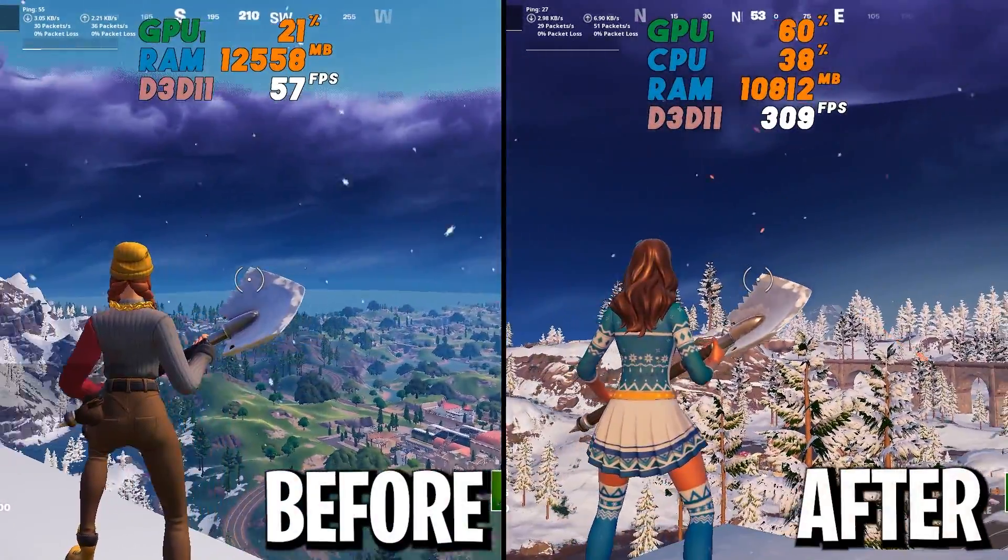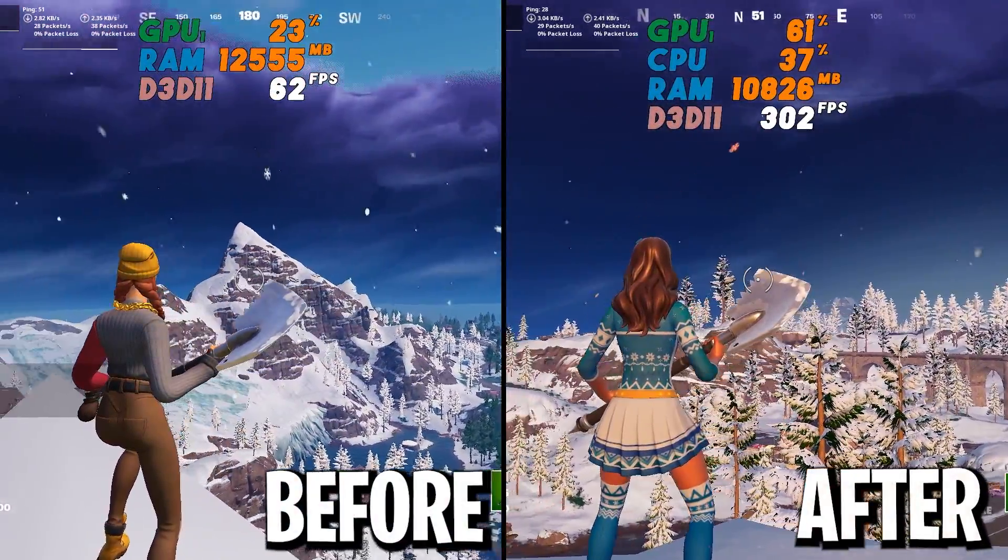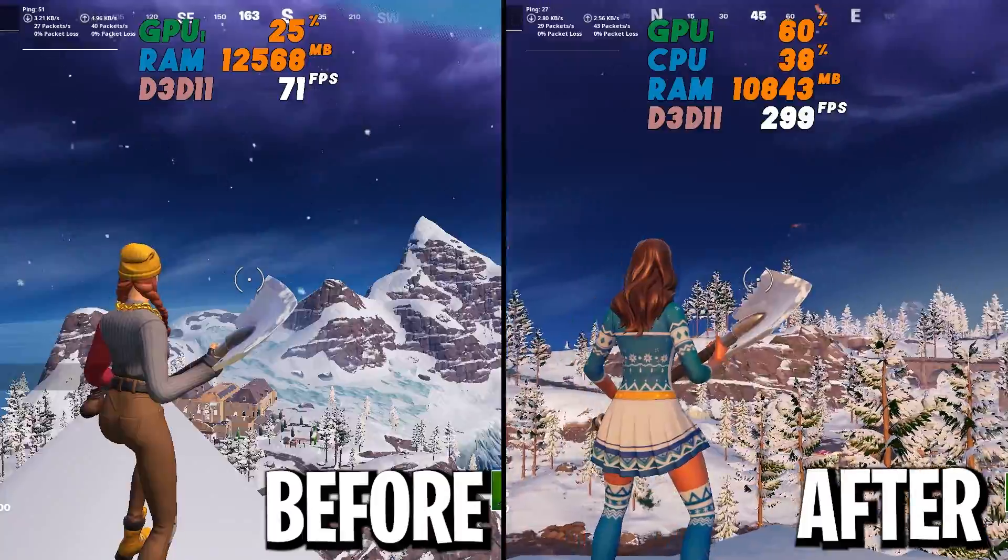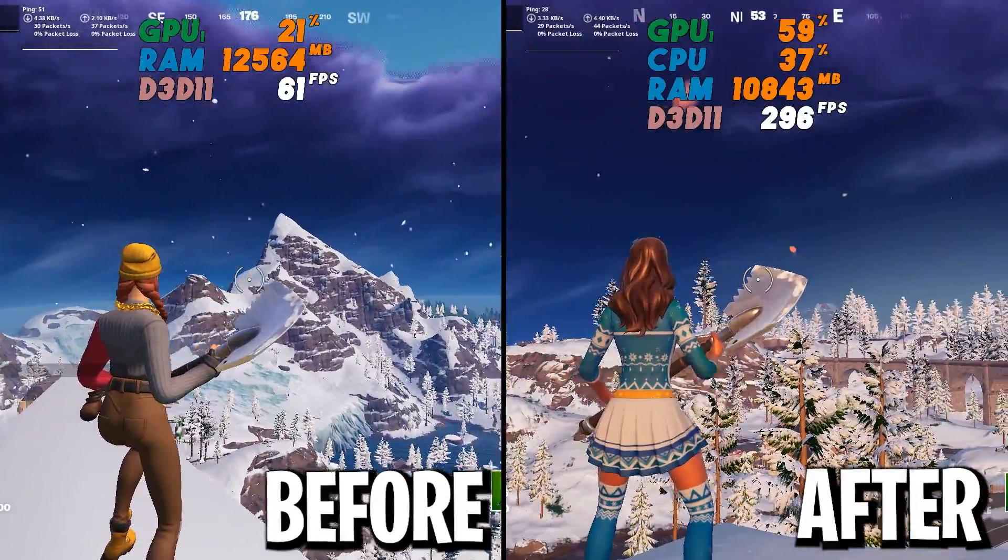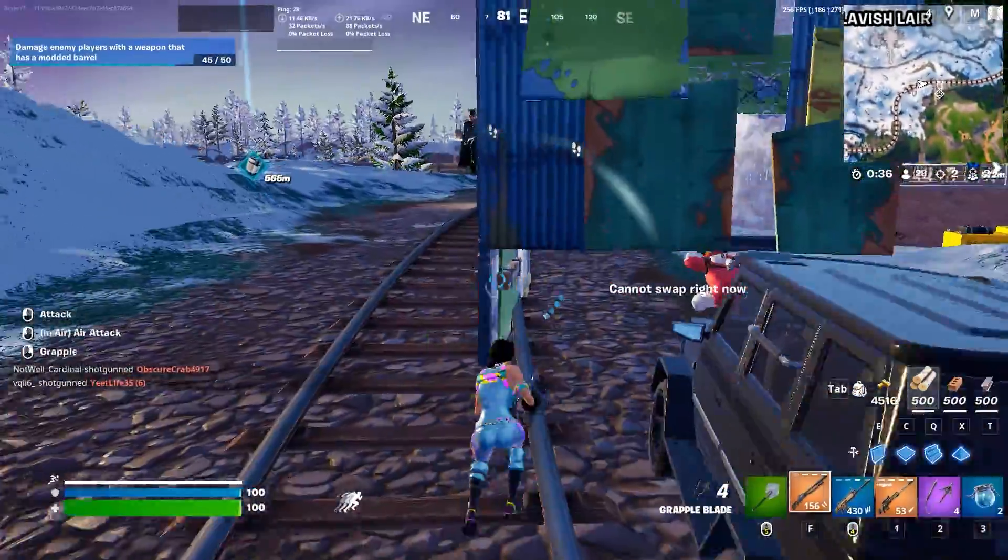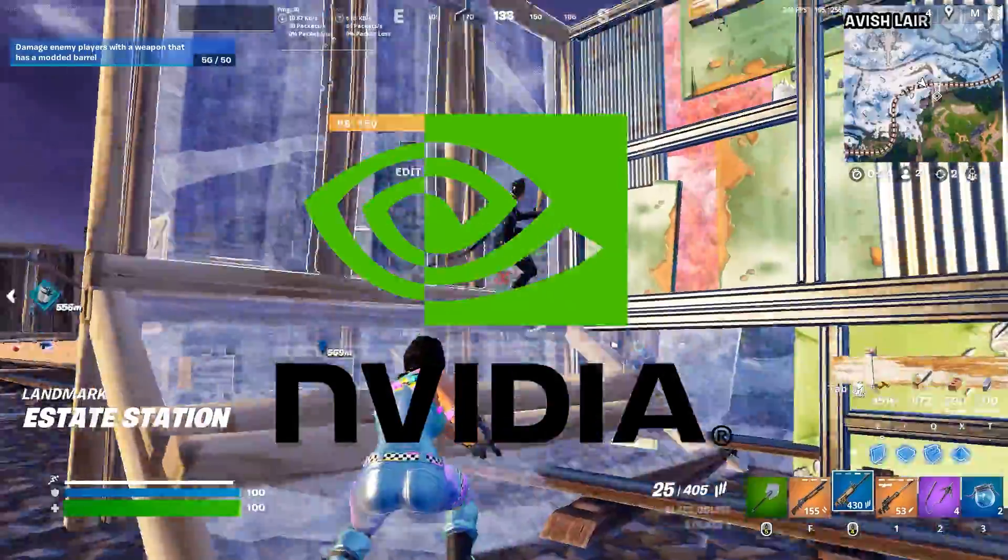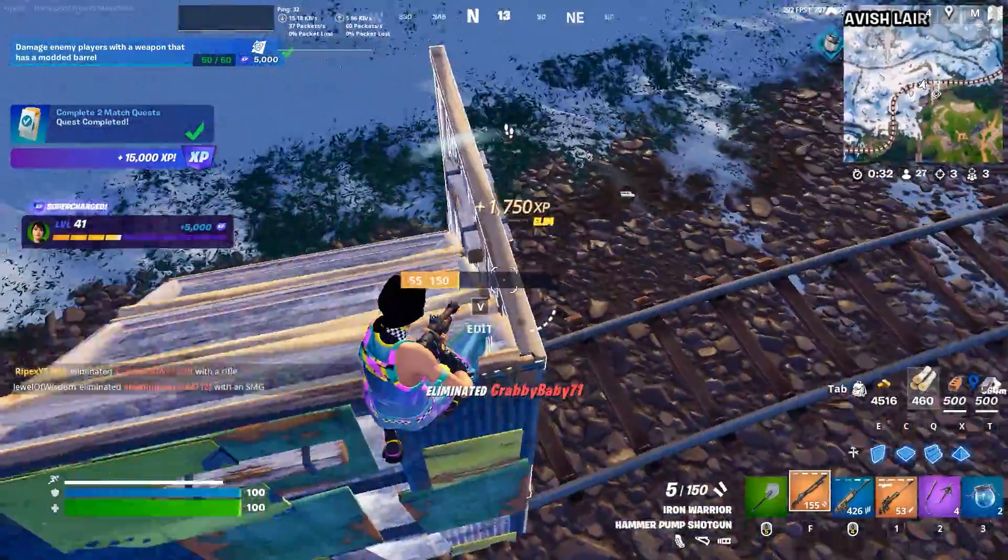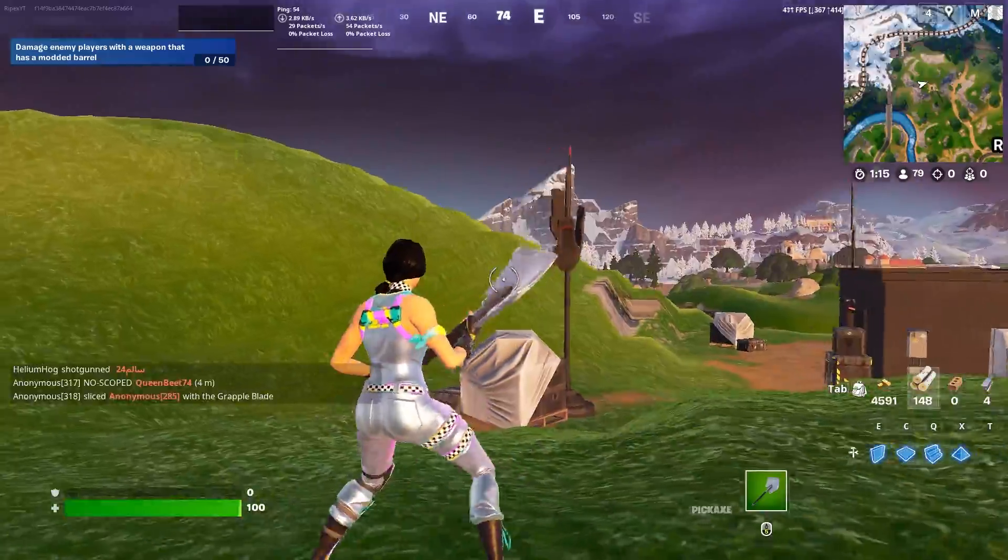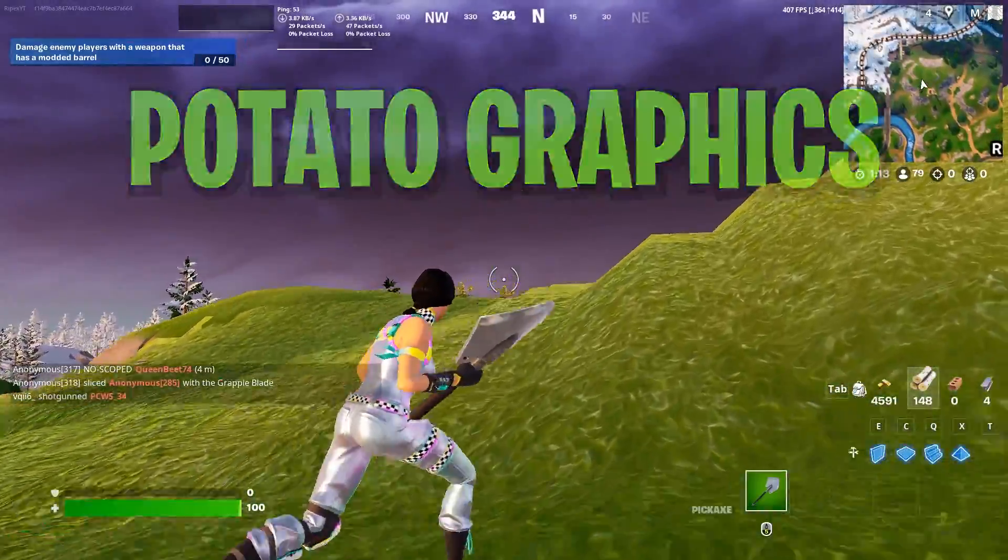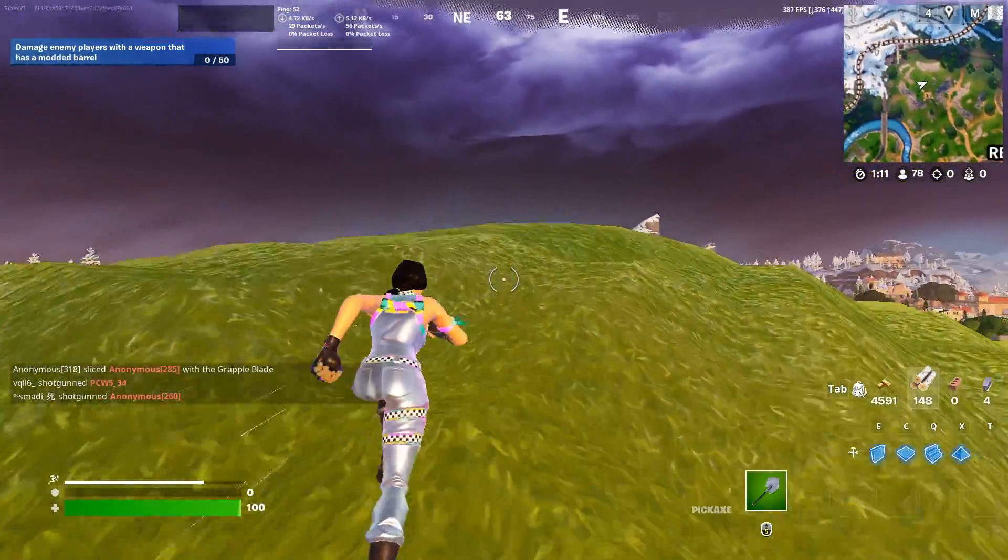In today's video, I'm going to show you how to get low or potato graphics in Fortnite Chapter 5 with any low-end PC or laptop. These settings work with AMD, Intel, or NVIDIA GPU, so make sure to follow this whole video to get the potato or lower graphics in Fortnite for better performance.